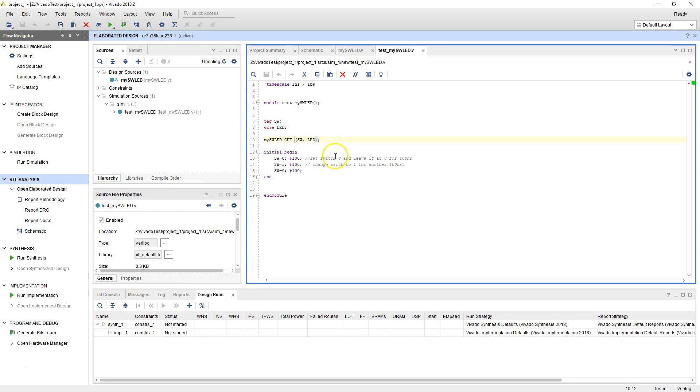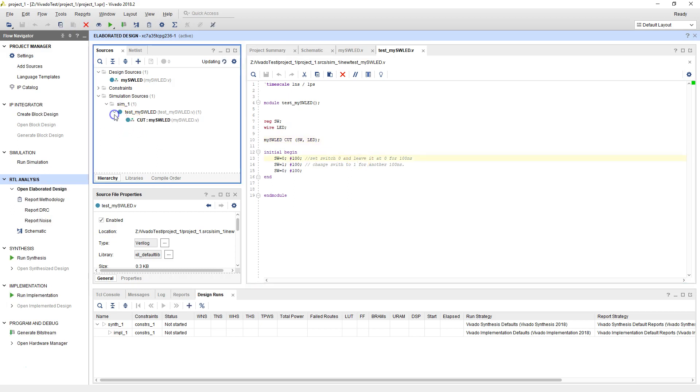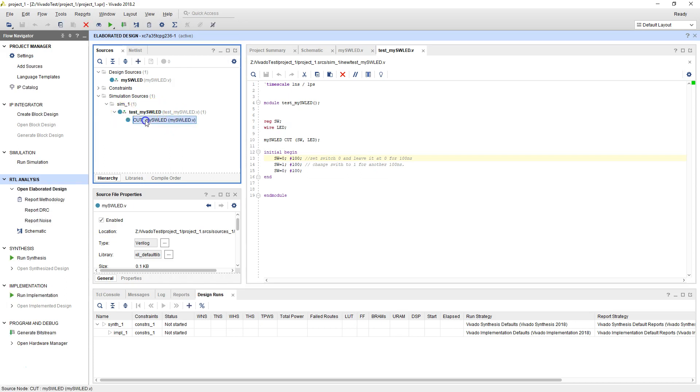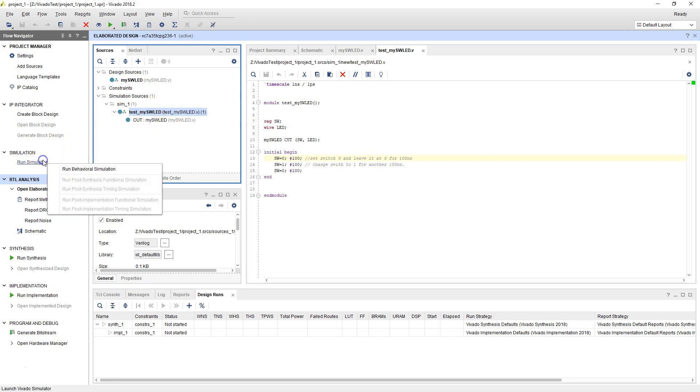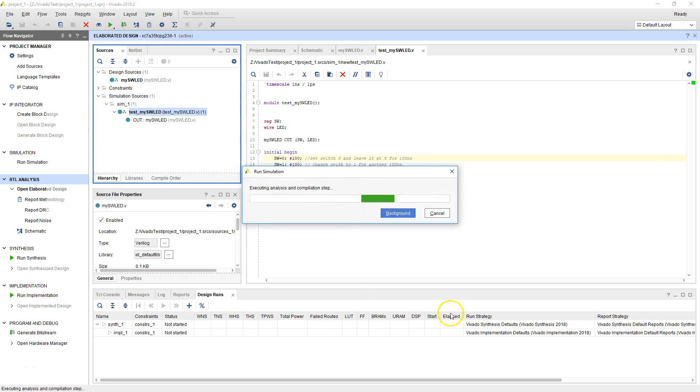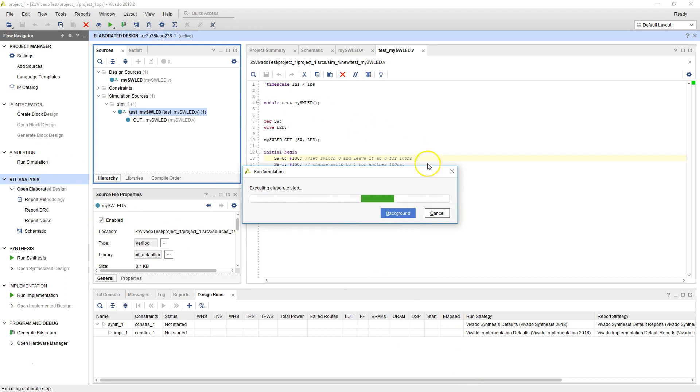Now we've basically set the board as well, and as soon as that happened, take a look at what happened here. The test inherited that particular file. MySWLED actually went under the test, so it recognizes the hierarchy of the code. So let's run the simulation. Let's run the behavioral simulation for this particular thing. If we do that by clicking run simulation, it'll give you options. Click on behavioral simulation, this will run the simulation for this particular design.